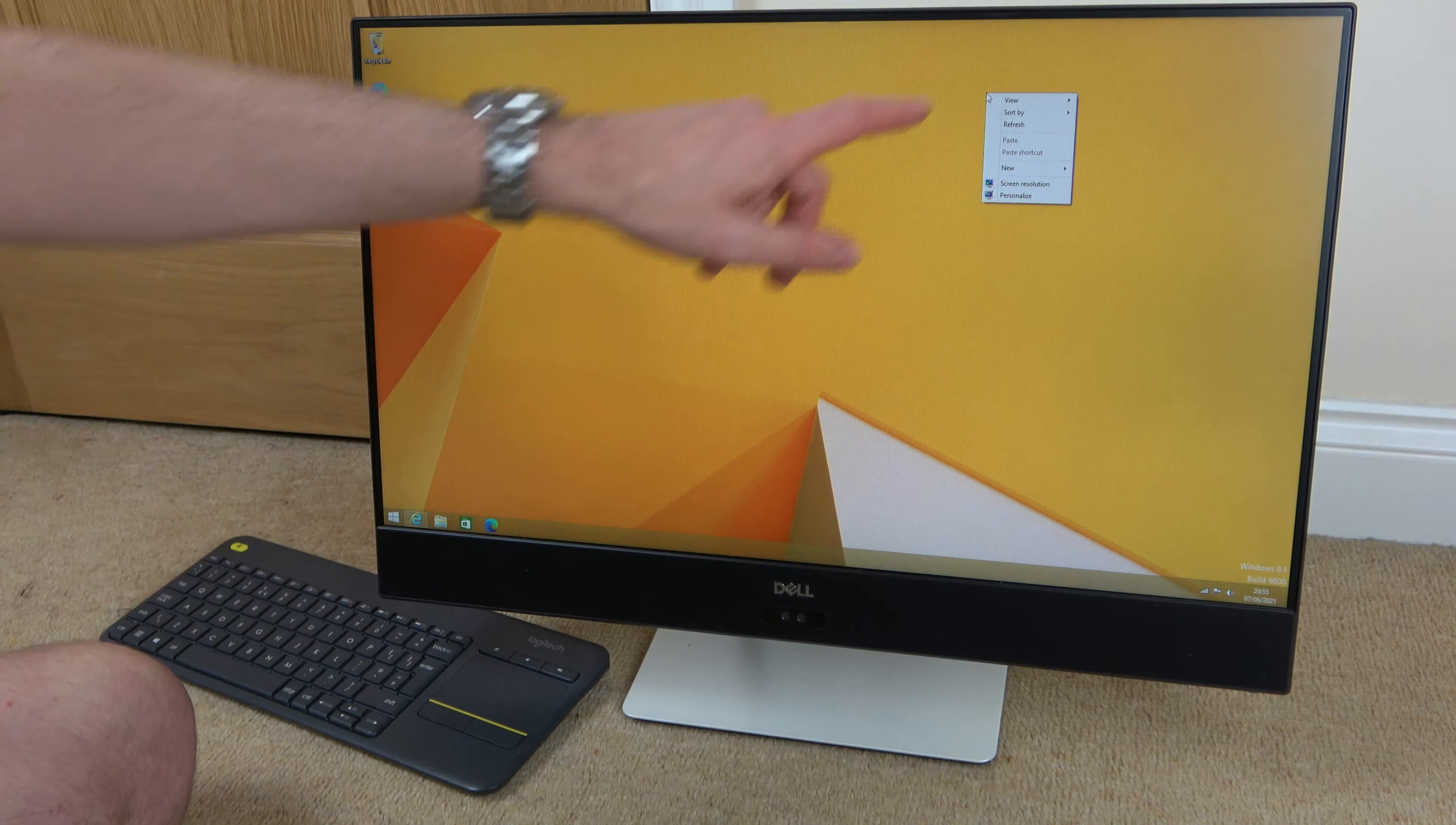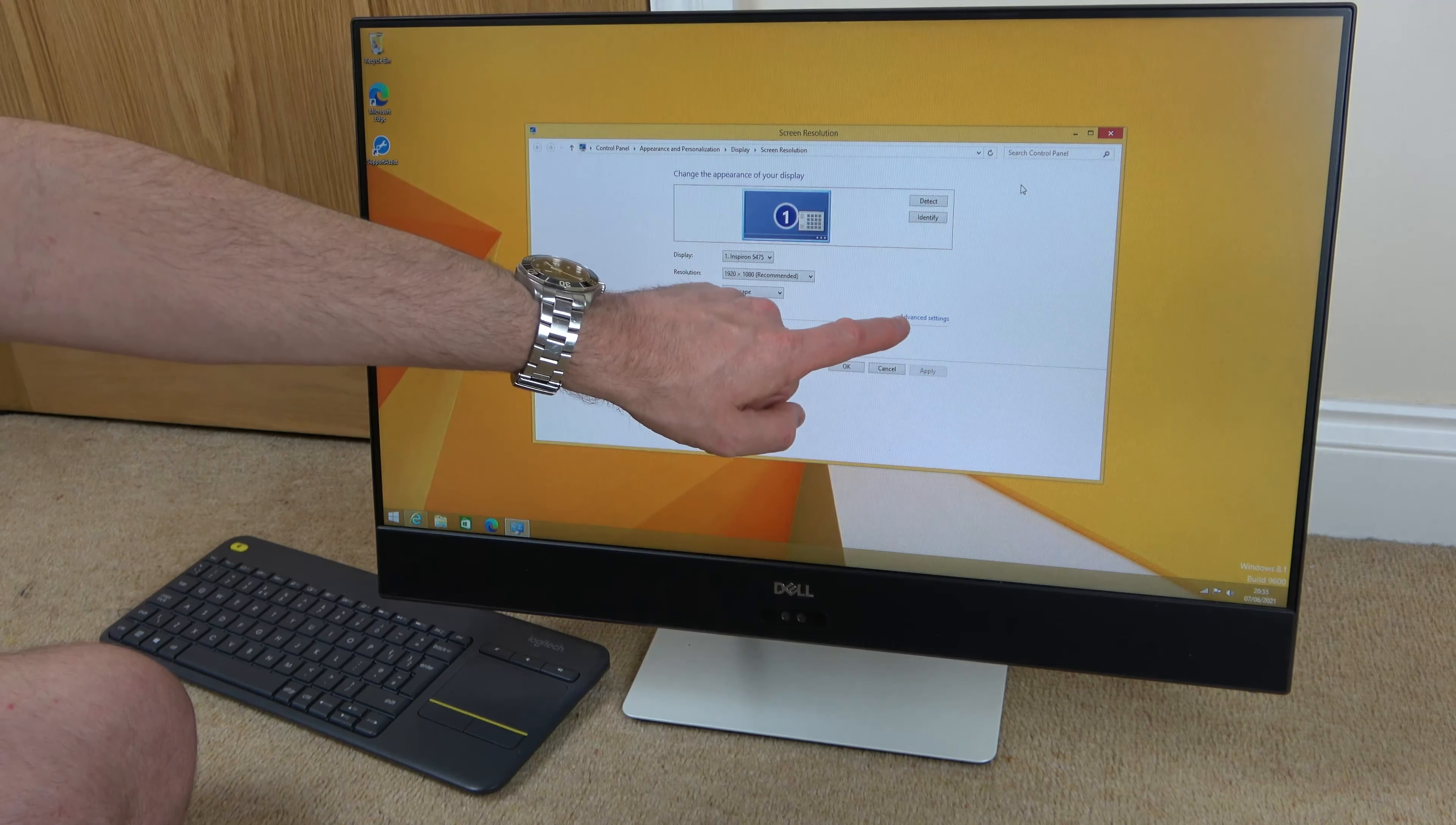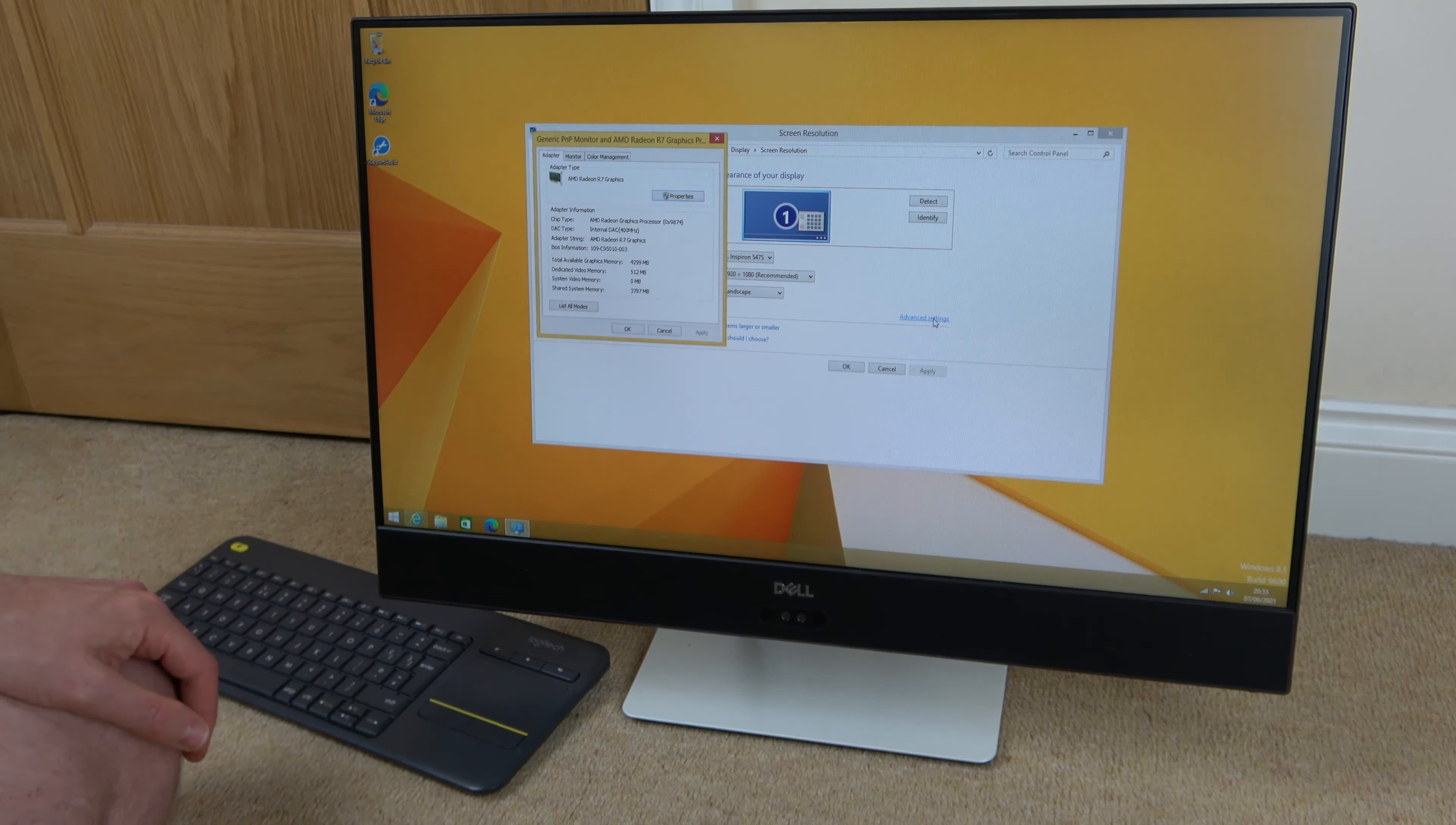And then when we're on this screen here, we need to right-click on an empty part of the screen, so not over any of the icons. Put the cursor to somewhere where there isn't anything and right-click.